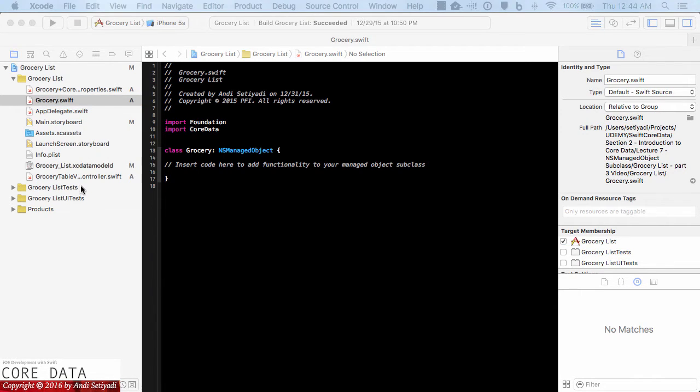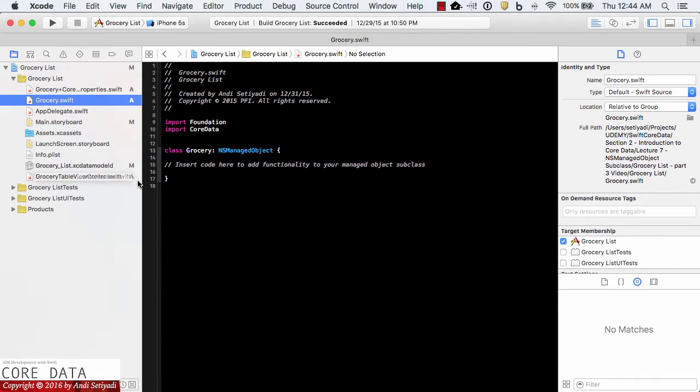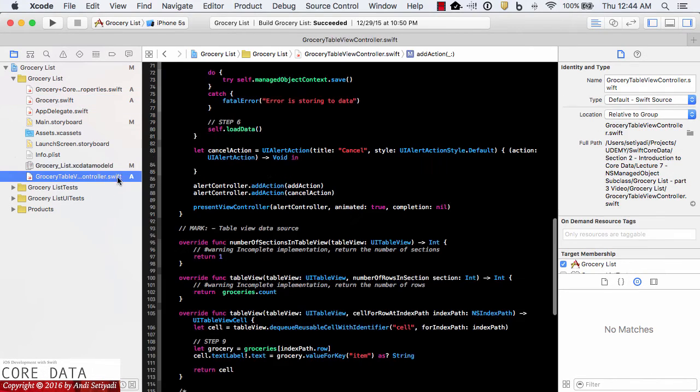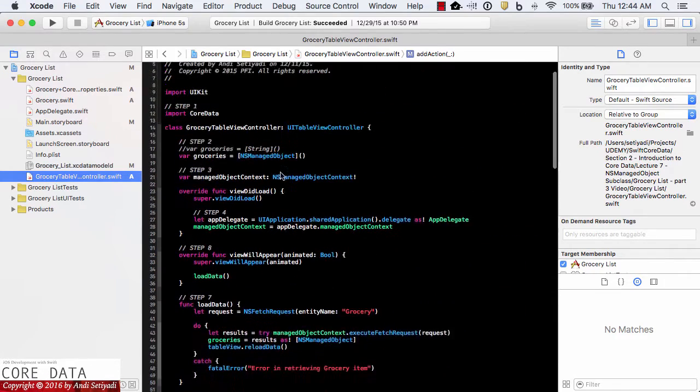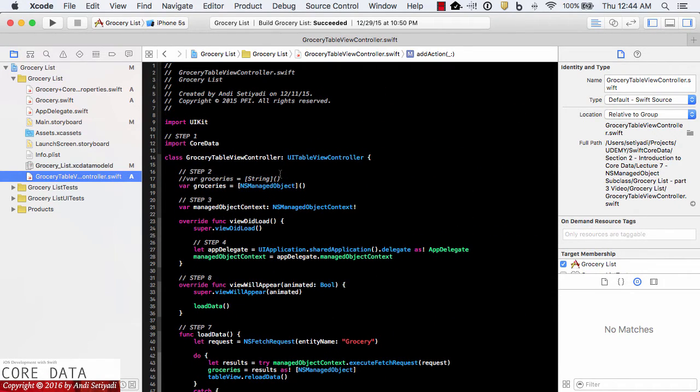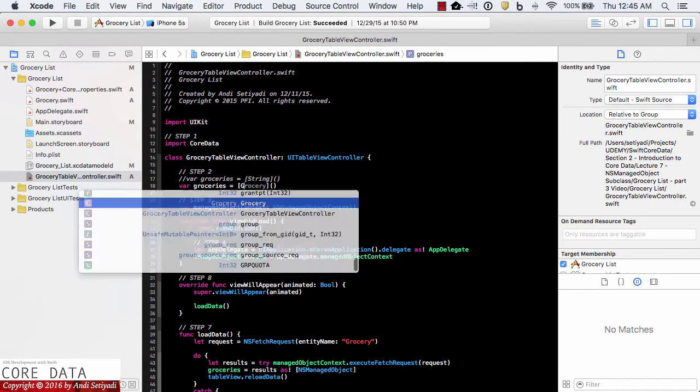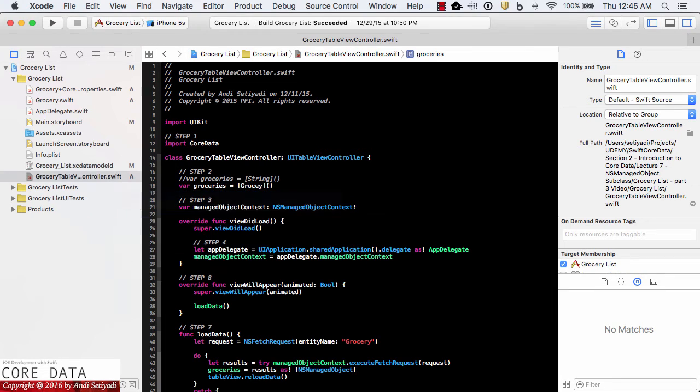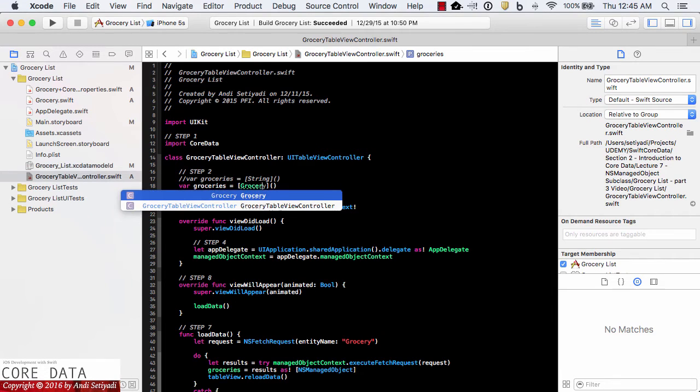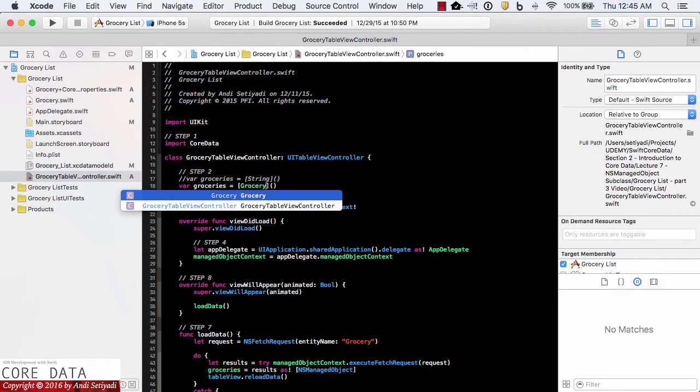So let's update our code right now. Let's go back to the grocery table view controller and at the top. So instead of having groceries to be an array of NS managed object, now we can have groceries as an array of grocery, the entity itself.